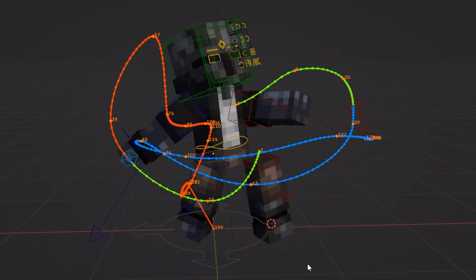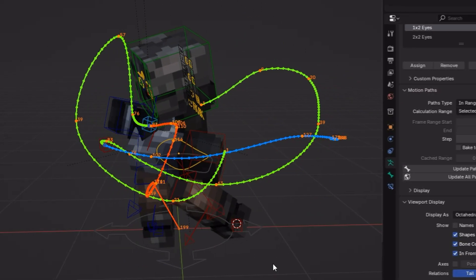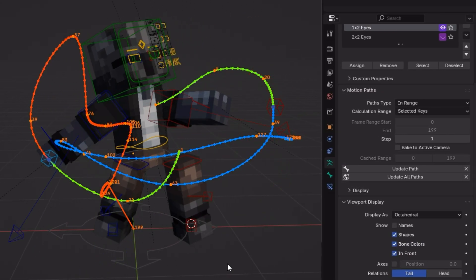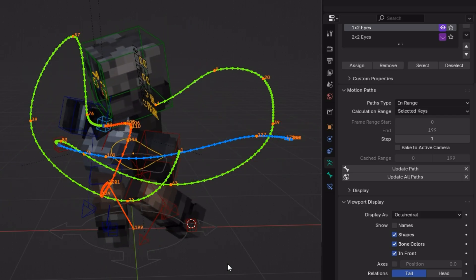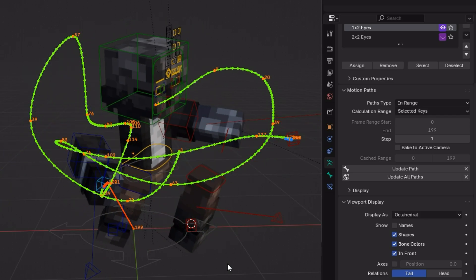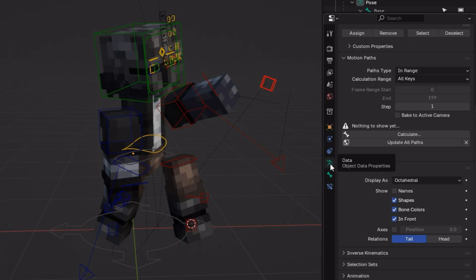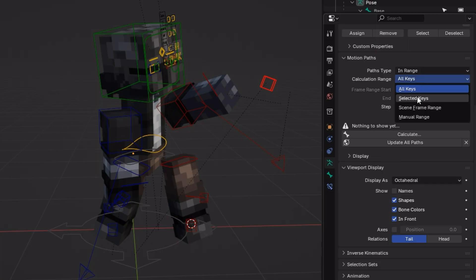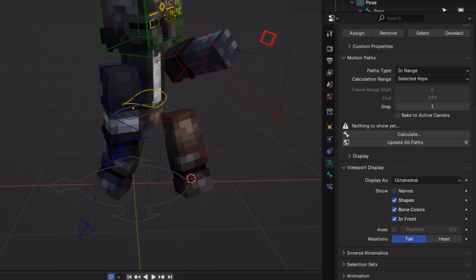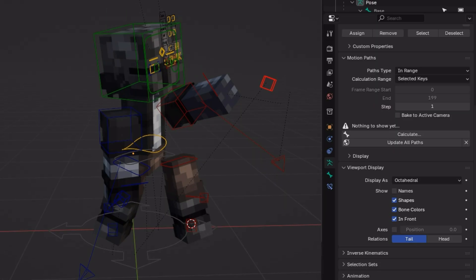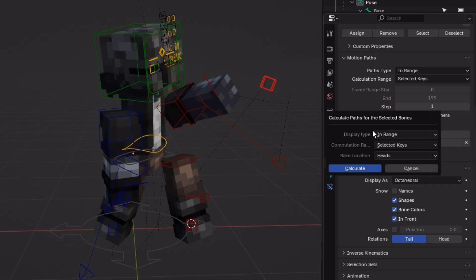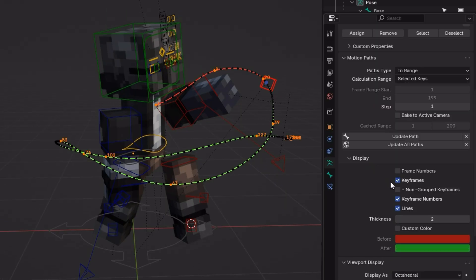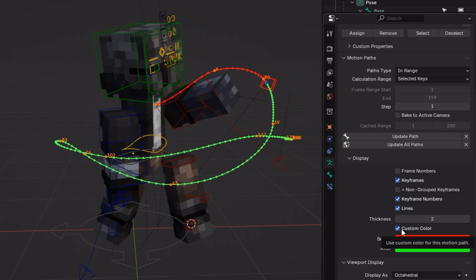One tool I highly recommend is the motion path. This tool helps you visualize the spacing between your keyframes in real time. Click the bone you want to focus on, and go to data. I recommend using the selected keys for simplicity. Just make sure you have the keyframe selected, and then calculate. There's also display settings to customize your liking.